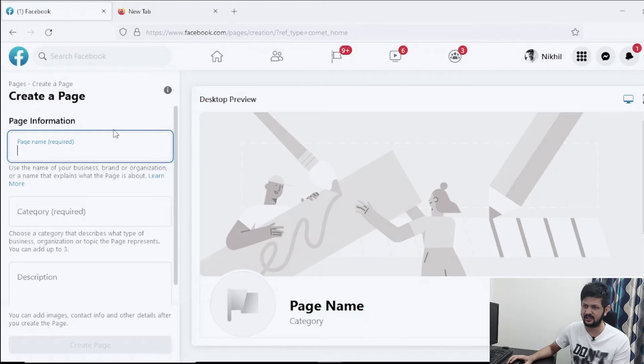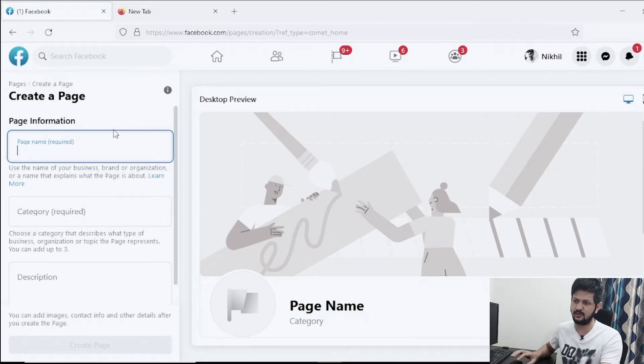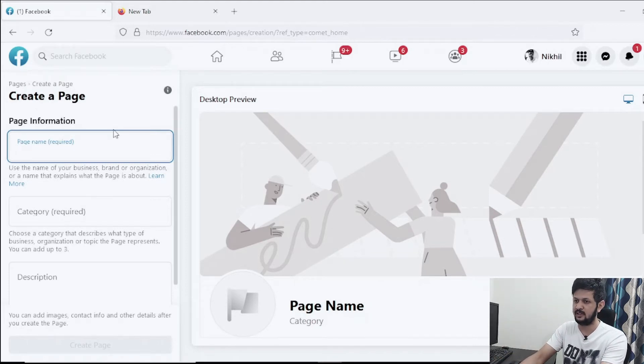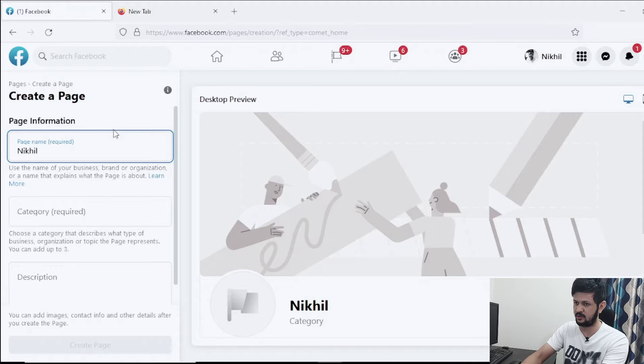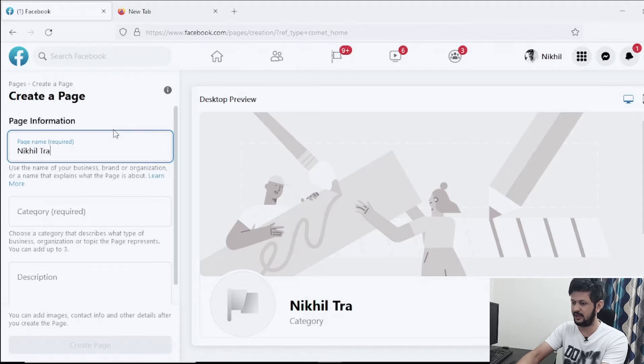Here it is asking for information we need to provide. Page name - so let's say I want to create a page, a dummy page. I have a lot of pages, so I just want to create a dummy page called Nikhil Training maybe.